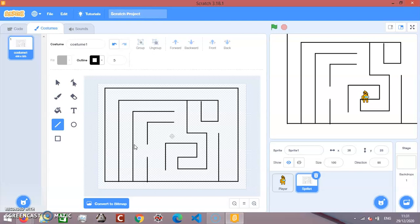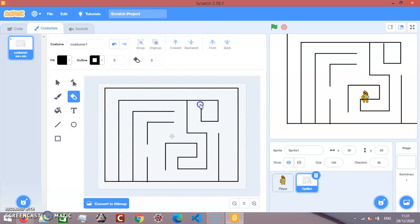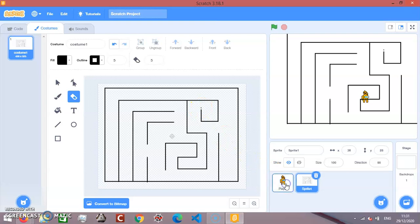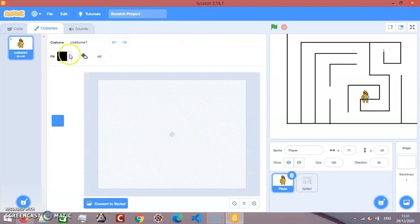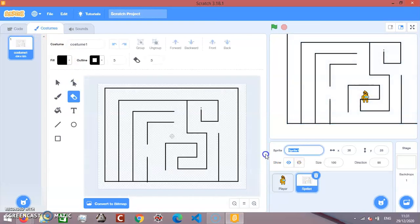And that's it. One more. And that's it, I guess. So let's go to the player. Let's go to sprite1 first, we'll name it maze.